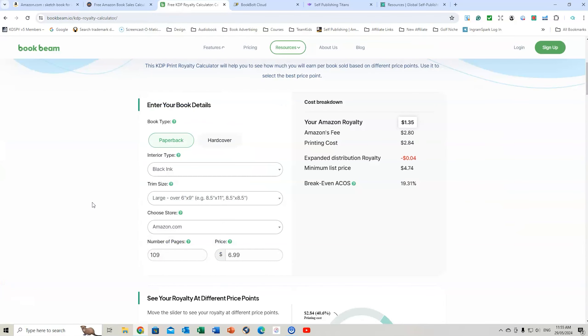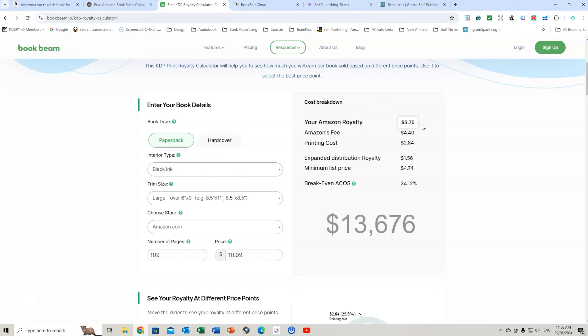So what we need to do is go into BookBeam. I'll provide the link below. You've got the book, paperback, black ink. It's a large 8.5 by 11. Amazon.com. 109 pages. It is selling at $10.99. The author royalty is $3.75. So that calculates to $13,676 that this author is receiving once all the printing costs and everything is taken care of. Now it doesn't take into consideration the Amazon advertising. But still, over $13,500 for a book like this. That's insane.